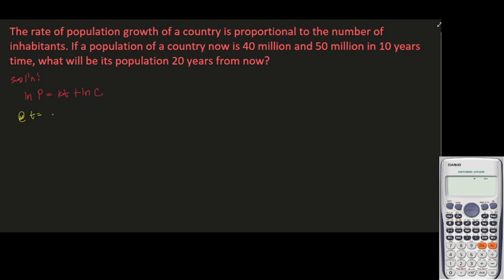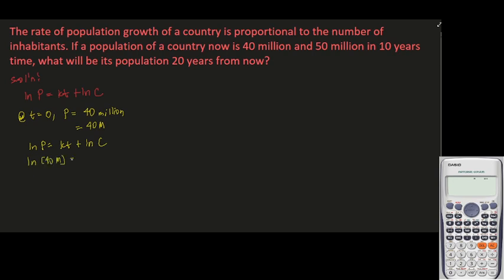Let's apply the initial conditions. At t equals zero, our initial population is 40 million — we'll write that as 40M where M stands for million. Substituting into our formula, ln P equals kt plus ln C, we get: ln(40M) equals k(0) plus ln C. Since k times zero is zero, we get ln(40M) equals ln C.